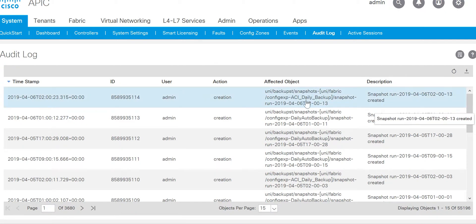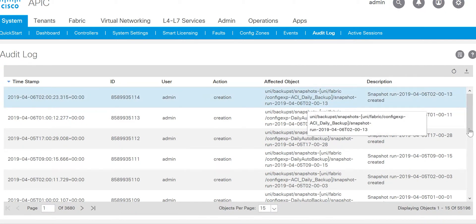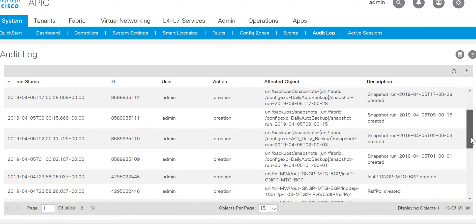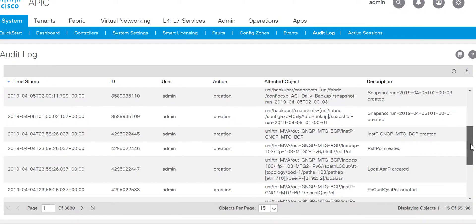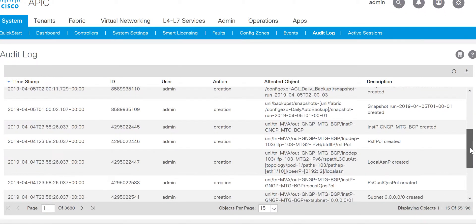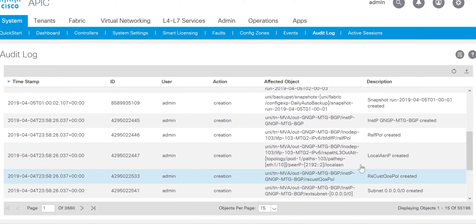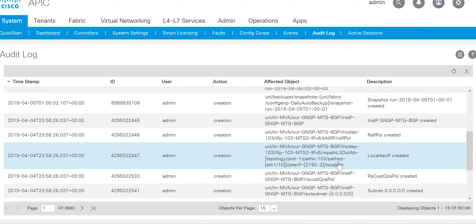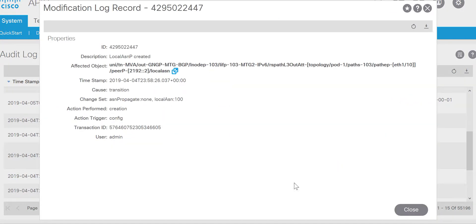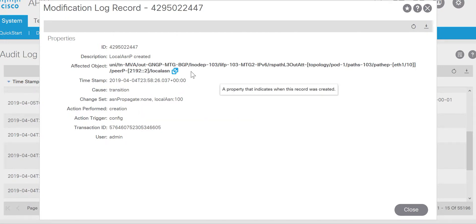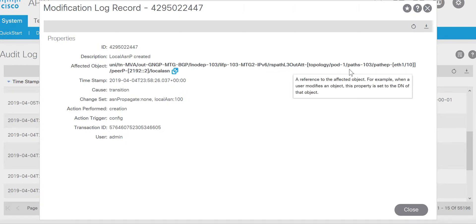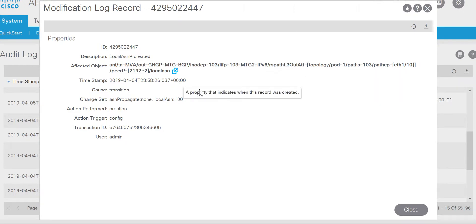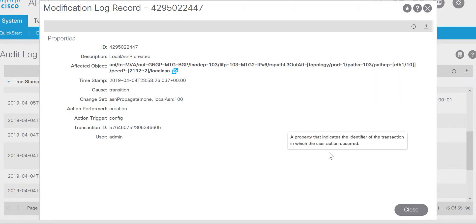So here is all the snapshots created. If I scroll down, I can see here there was a configuration change done on node 103 port number 1 slash 10. Someone has created a new configuration from the admin user.